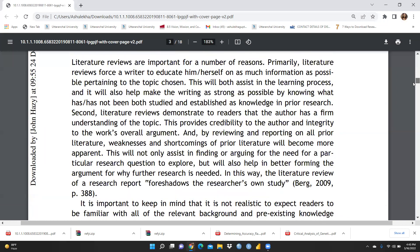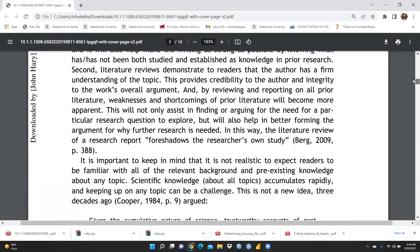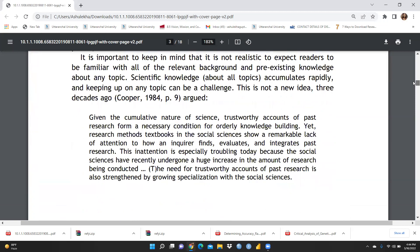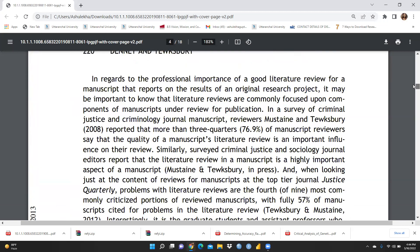Primarily, a literature review forces a writer to educate themselves on as much information as possible pertaining to their chosen topic. It also provides credibility to the authors and integrity to the work's overall arguments. It is important to keep in mind that it is not realistic to expect readers to be familiar with all relevant background knowledge. A good literature review is a commonly focused-upon component of manuscripts under review for publication.